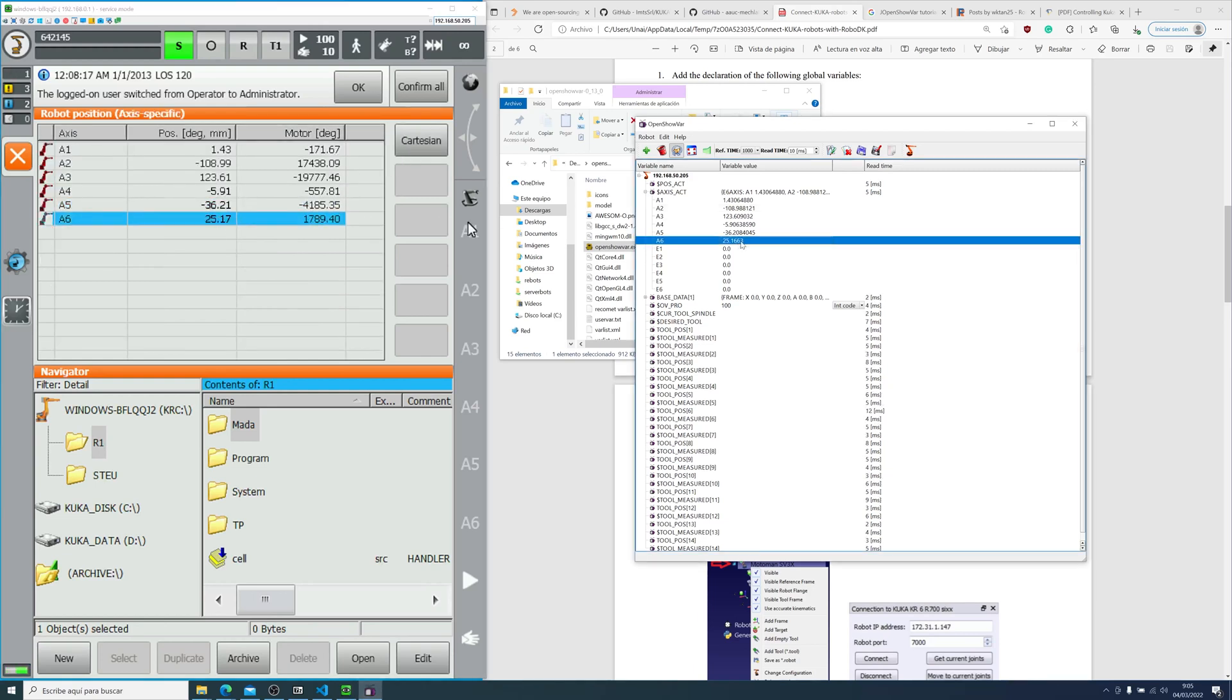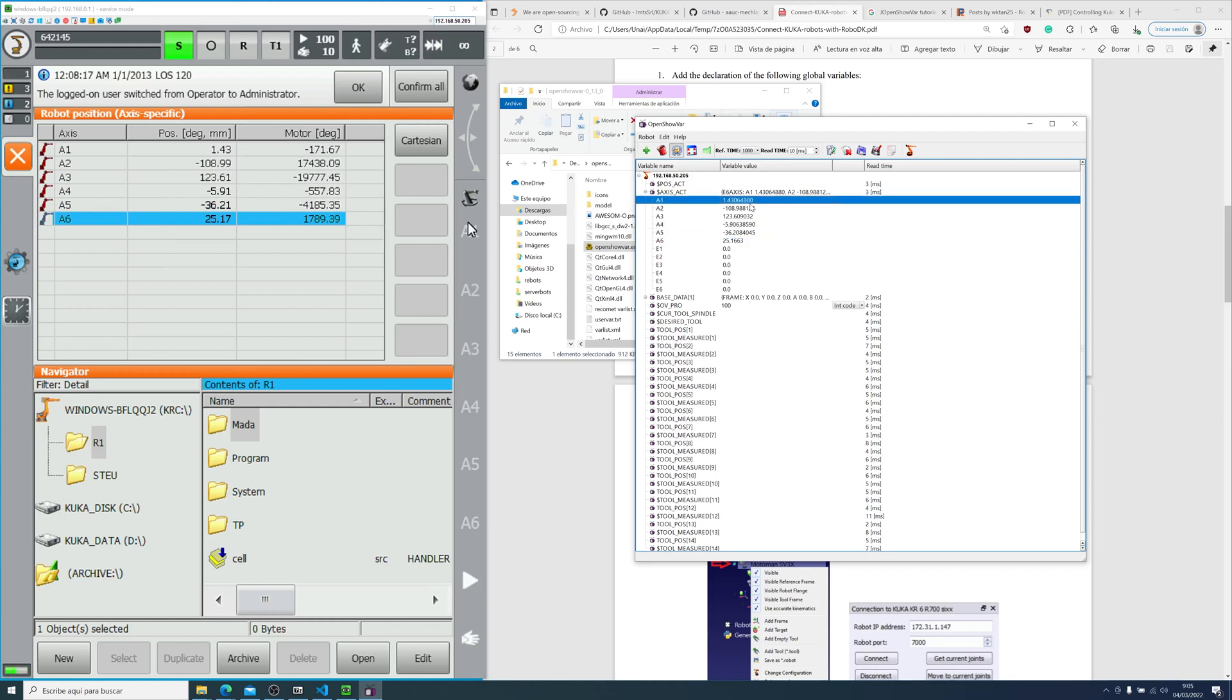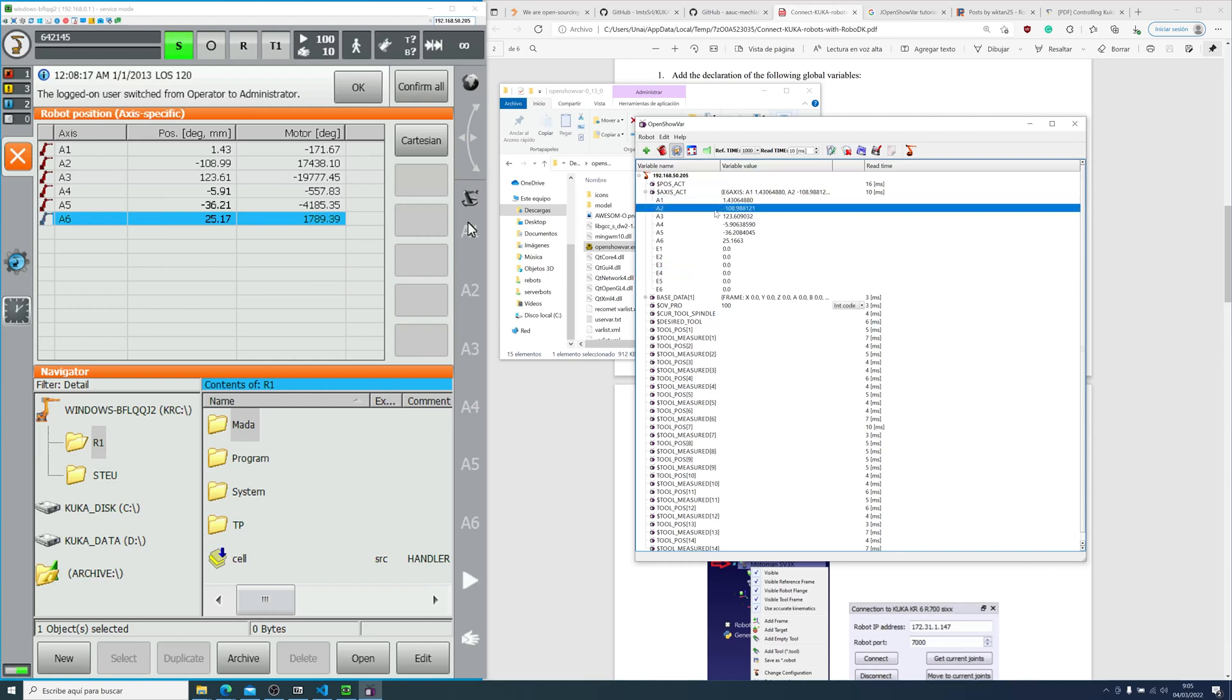This is in real time. On the top bar, you can see the refresh time, which is a thousand milliseconds.